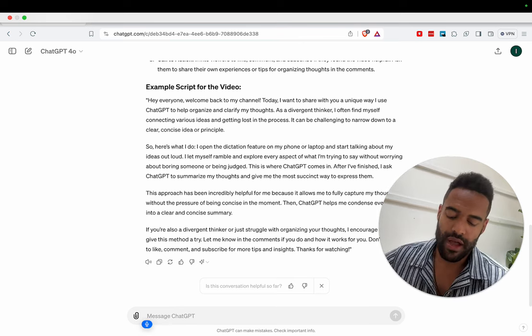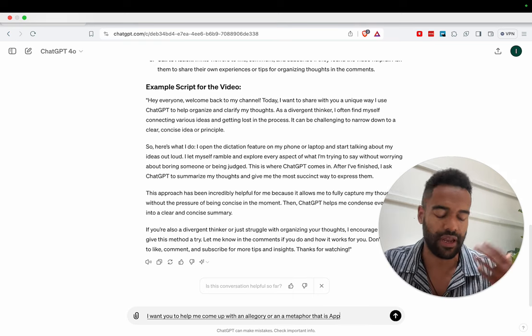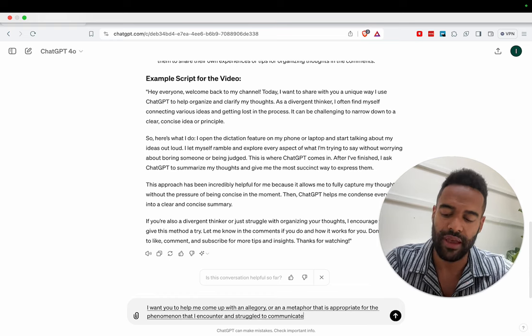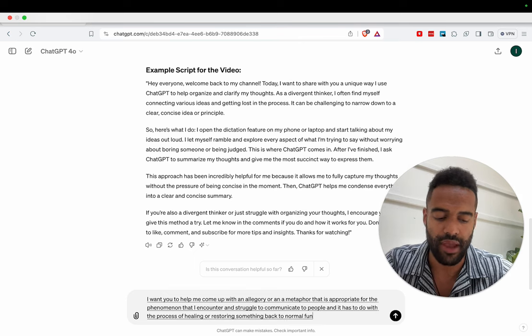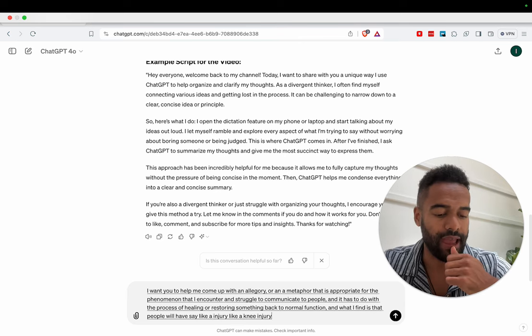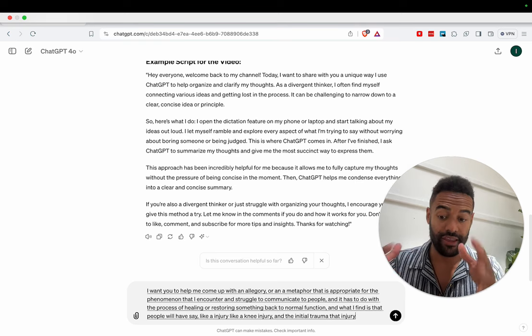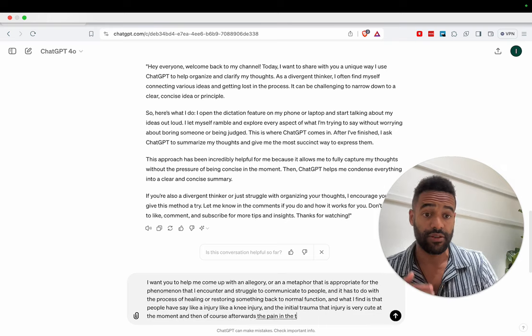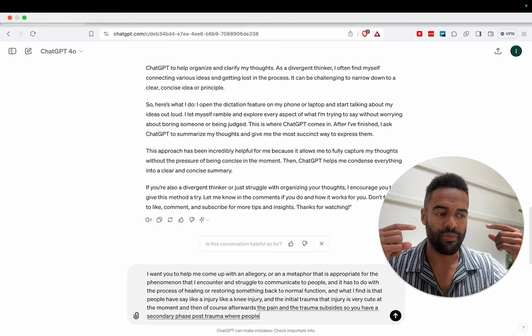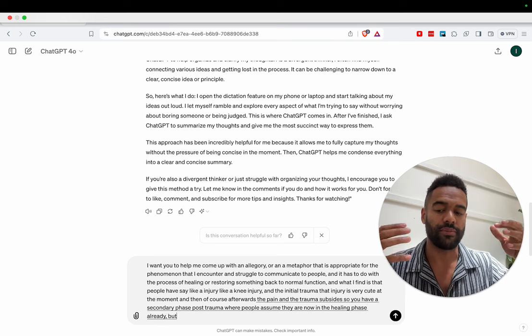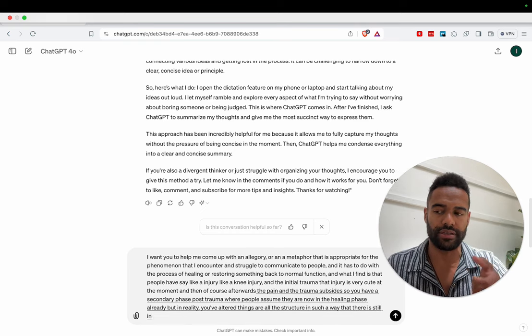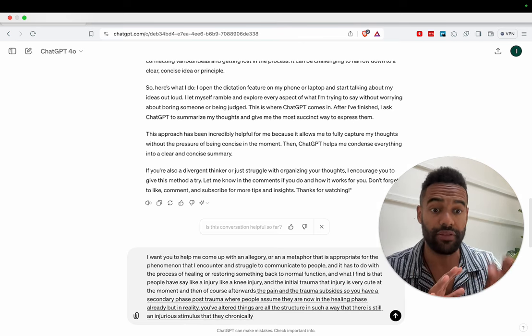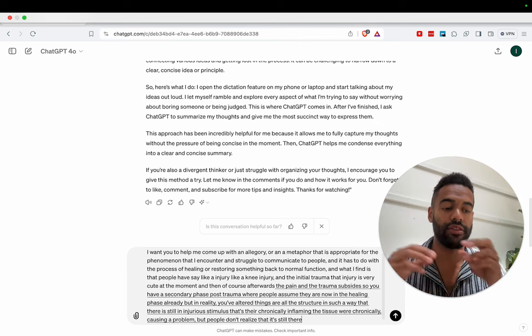I want you to help me come up with an allegory or a metaphor that is appropriate for this phenomenon that I encounter and struggle to communicate to people. And it has to do with the process of healing or restoring something back to normal function. And what I find is that people will have, say, like a knee injury, and the initial trauma of that injury is very acute at the moment. And then of course afterwards the pain and the trauma subsides. So you have a secondary phase post-trauma where people assume they are now in the healing phase already. But in reality, you've altered things or altered the structure in such a way that there is still an injurious stimulus.